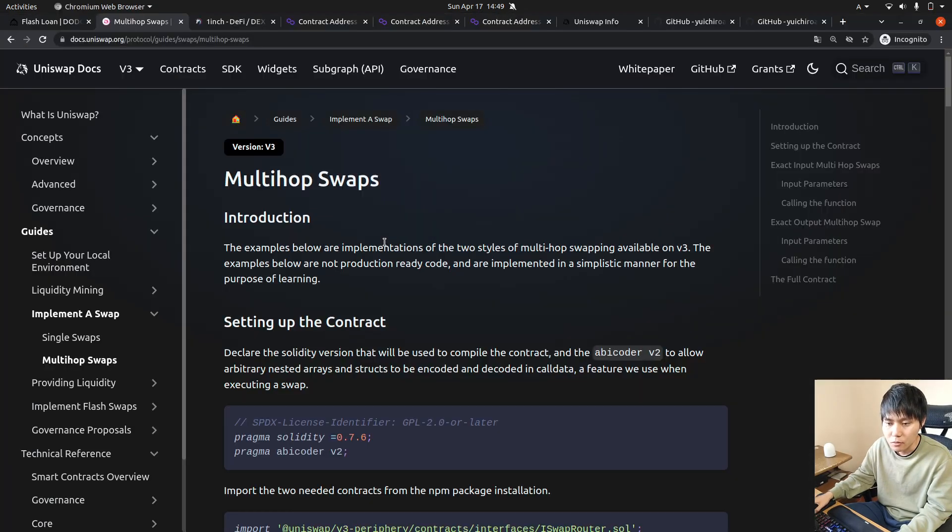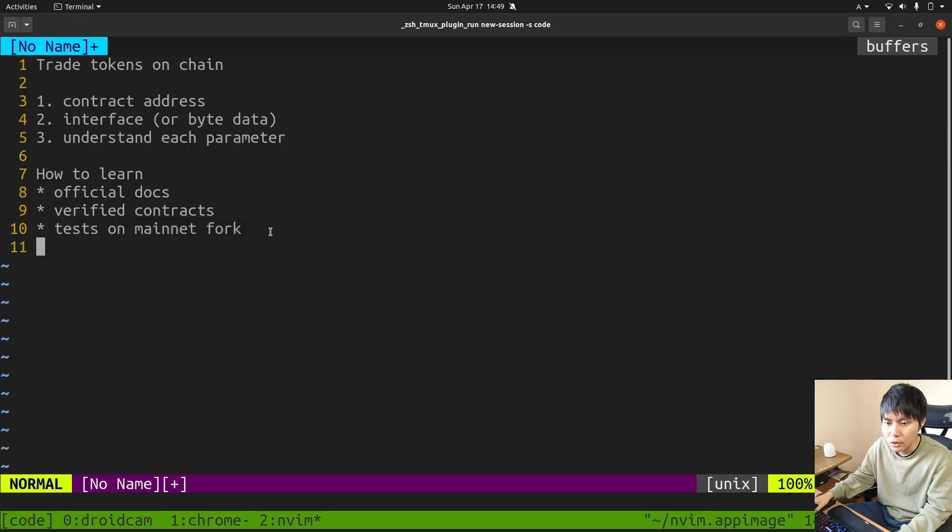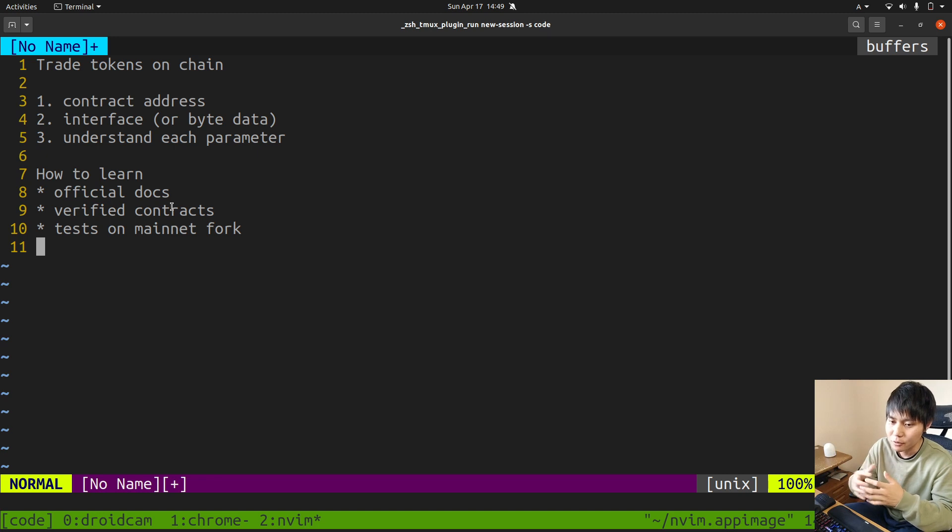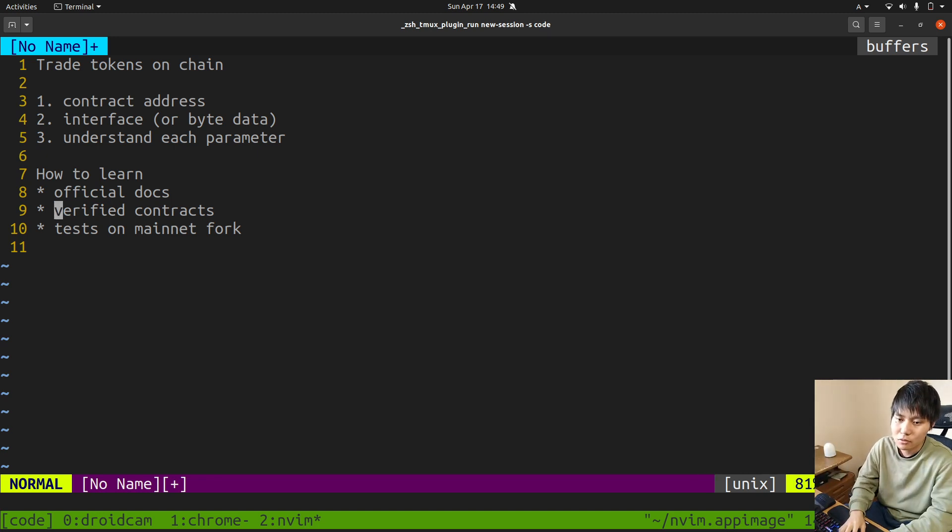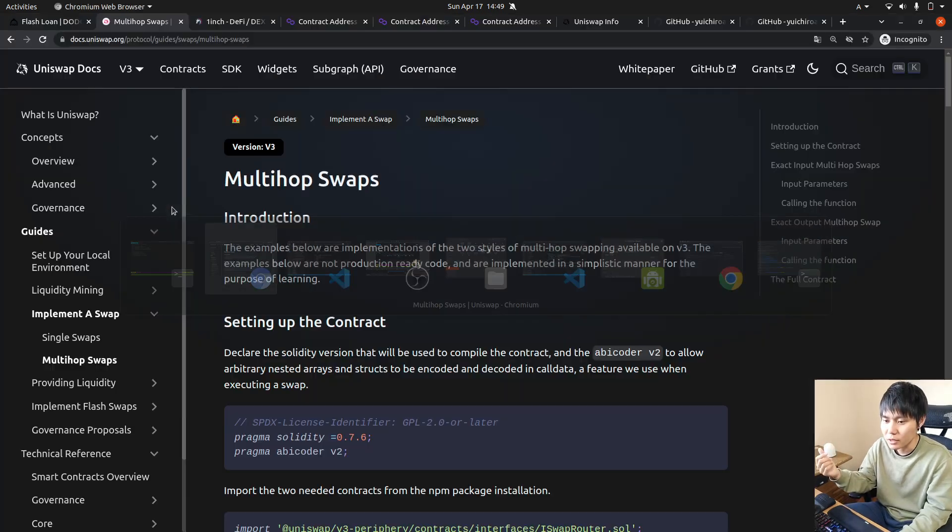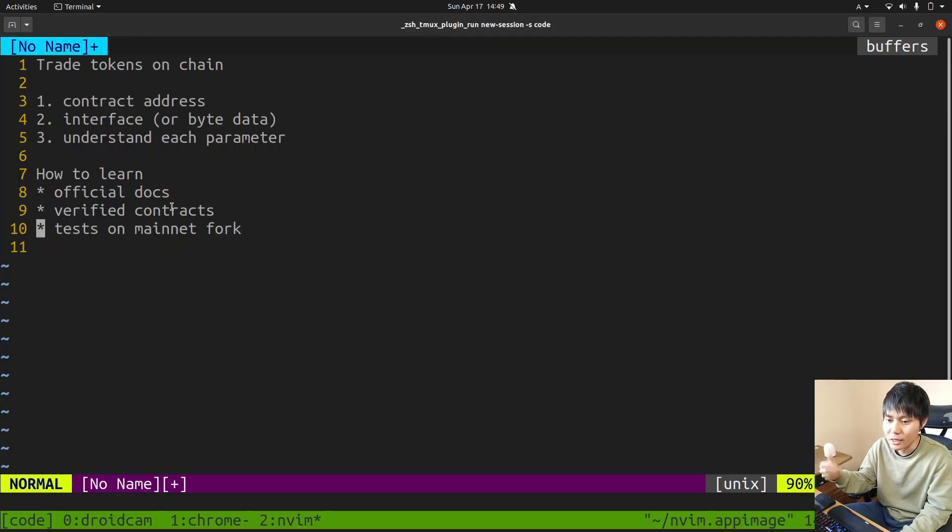Or sometimes some DEXs don't have documentation, so in that case you can look at the verified contract and reverse engineer it.